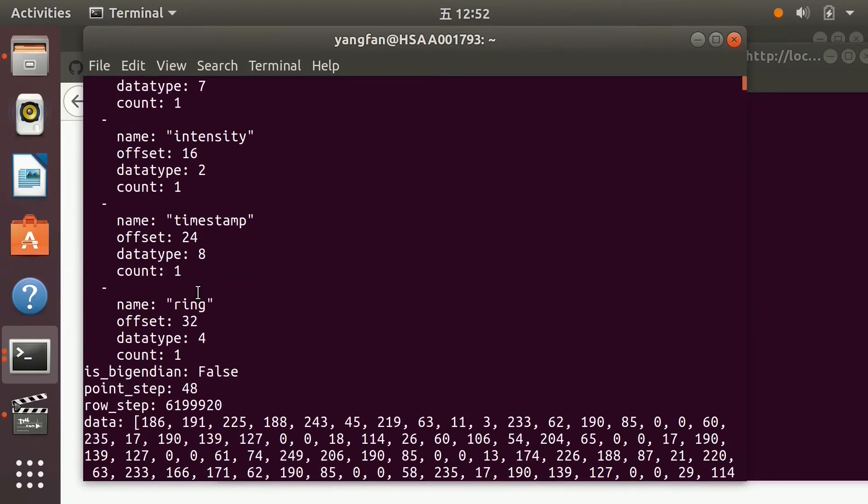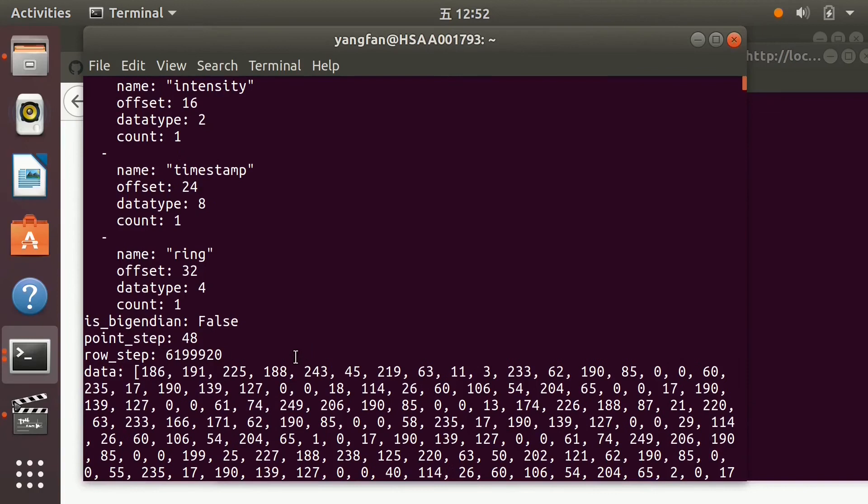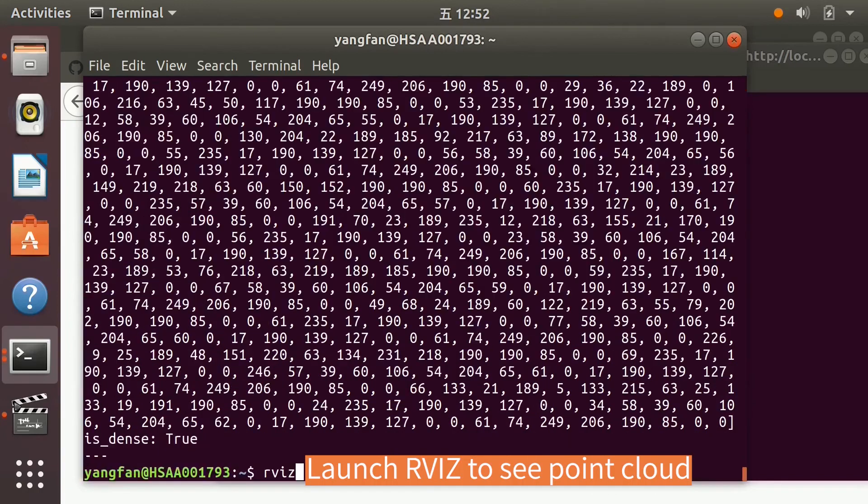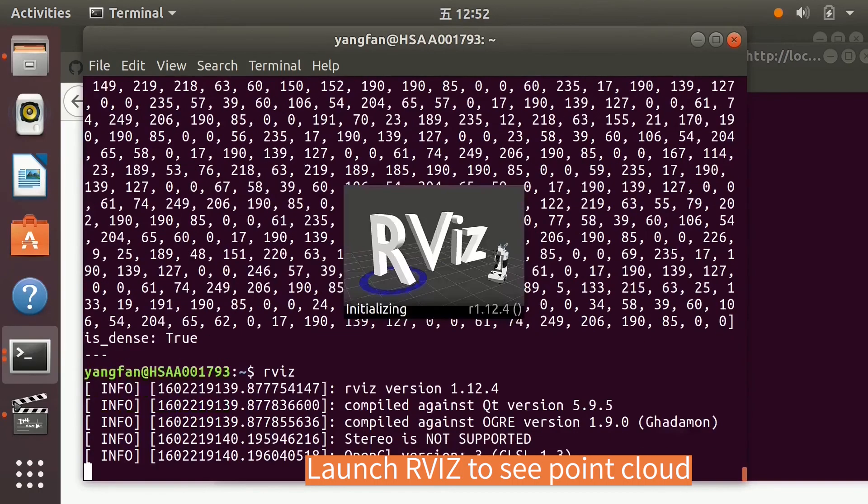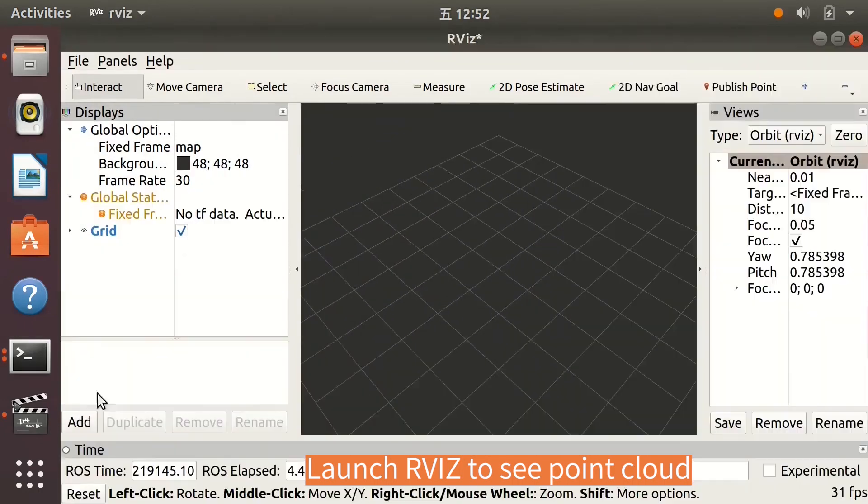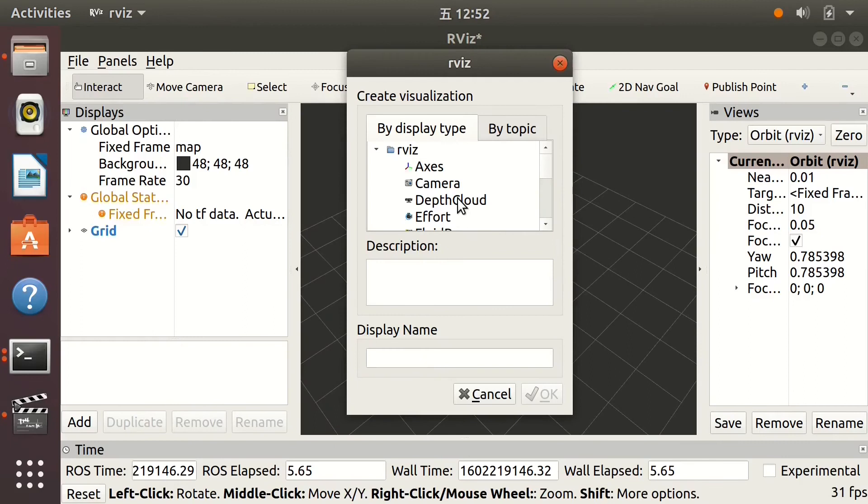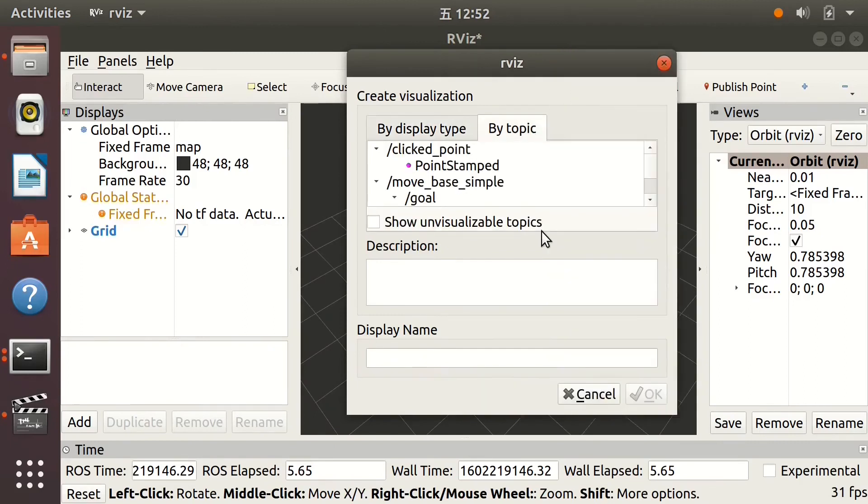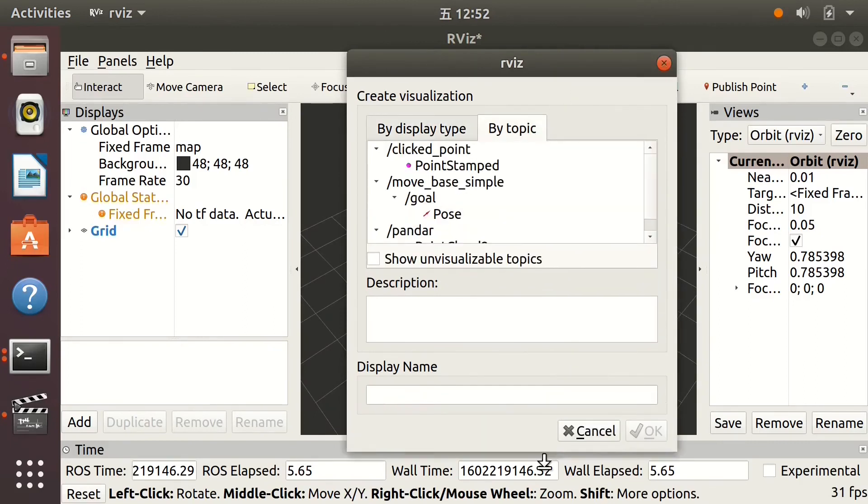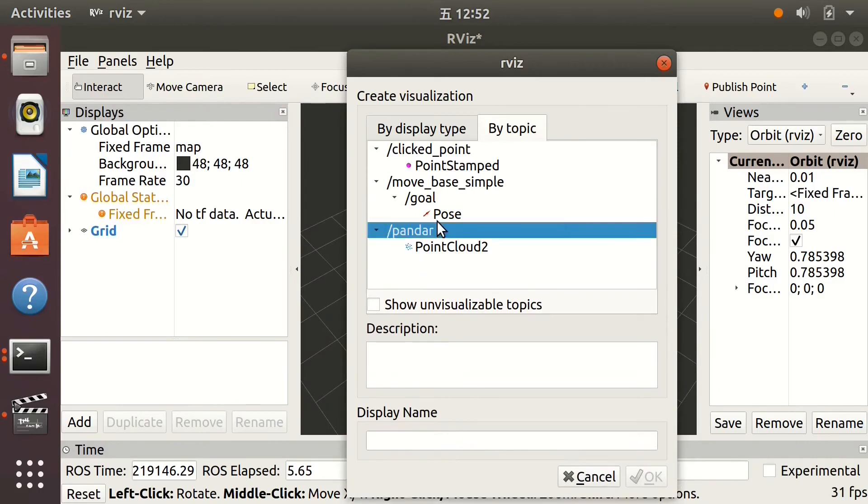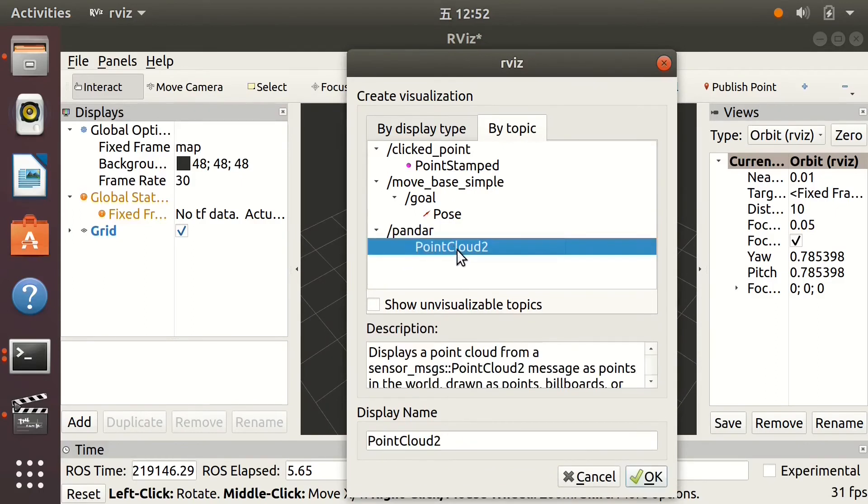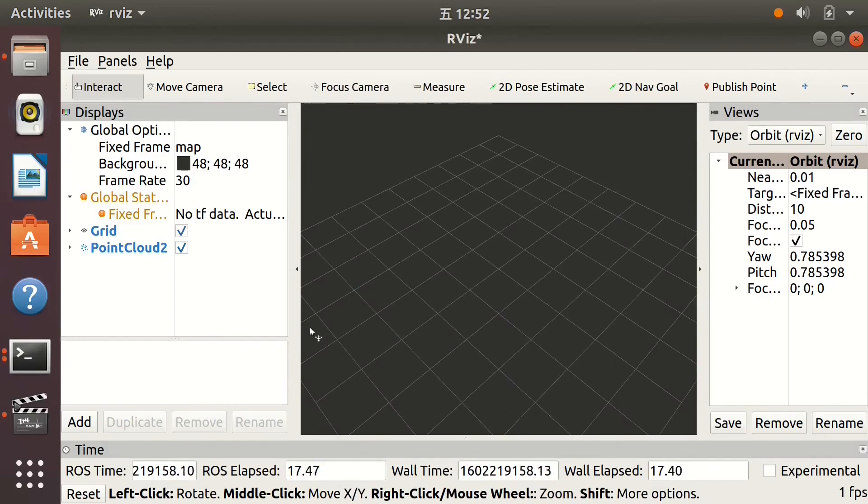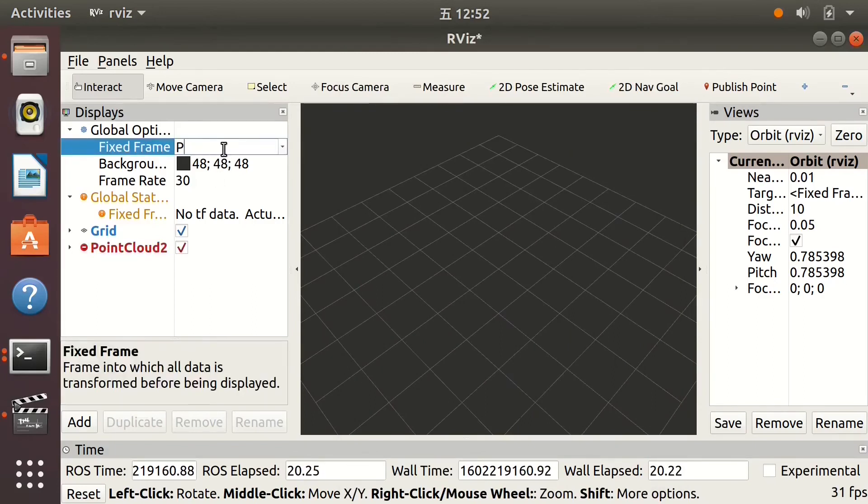Frame ID is the same as the LiDAR model type. In my case, it's Pandar 64. Now we can launch RViz to see the PointCloud. Click Add and then click By Topic. Choose PointCloud 2 under the Pandar topic.